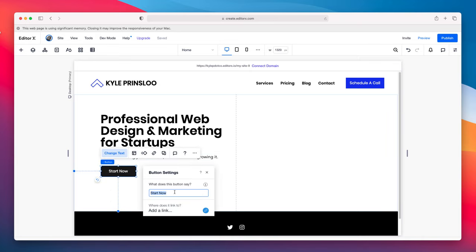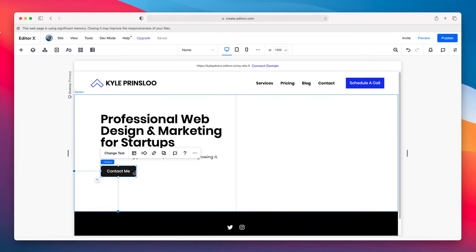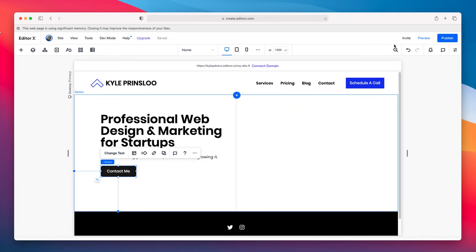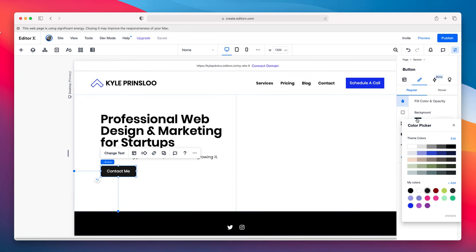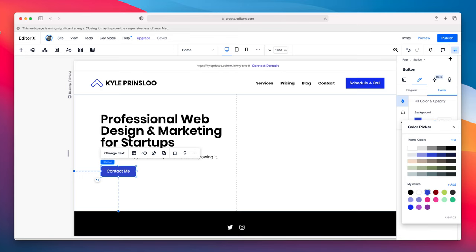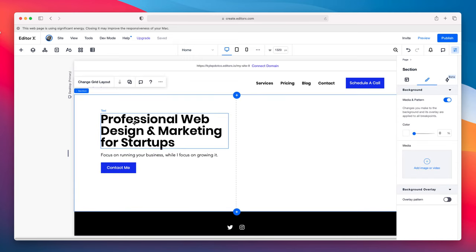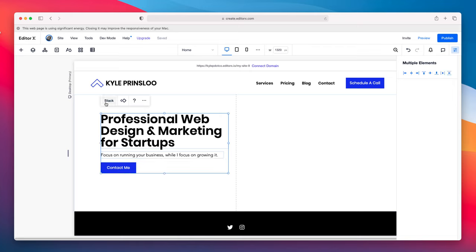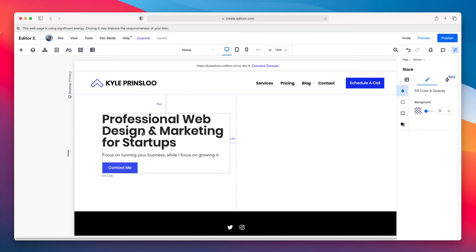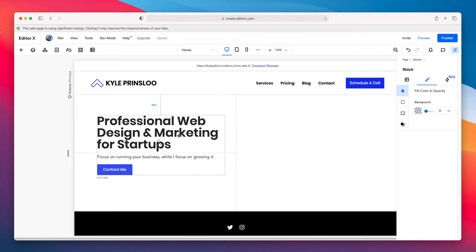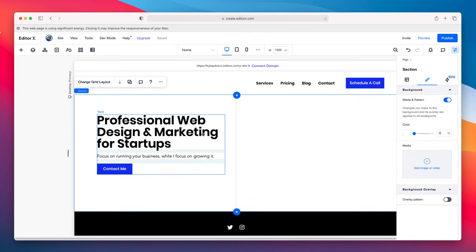Let's change the button text to 'Contact Me' — this call to action we can always change later. Let's change the color to that cool blue color and update the hover state. I like how this is turning out. Let's make this a little bit higher, then we're going to stack all of these elements together — group them so that if I move this, they all move together.